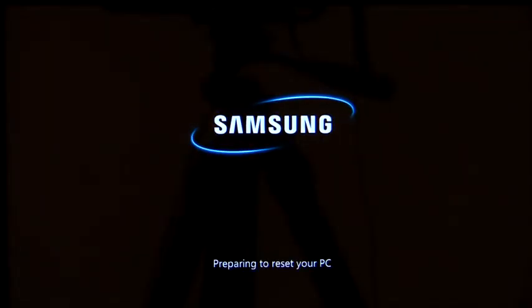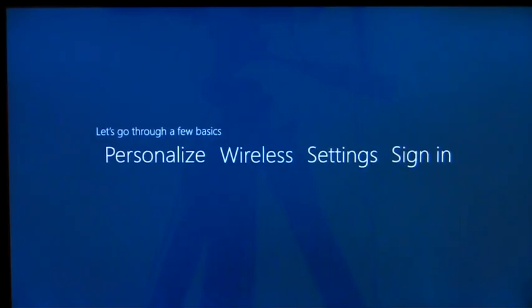The process takes a couple of minutes, and the software will be back to the way it was when I powered on the PC for the very first time.